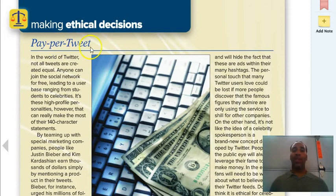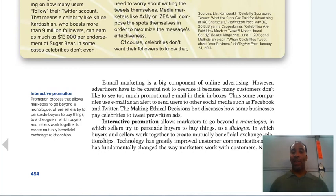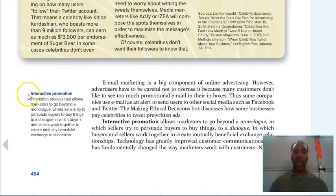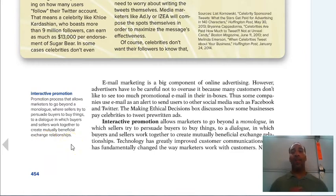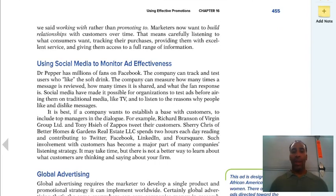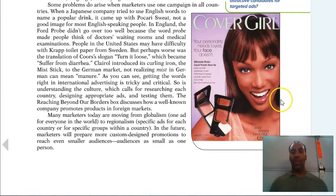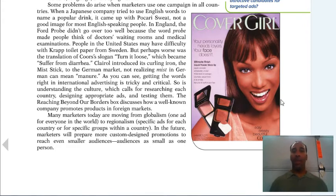Making ethical decisions about advertising matters in today's social media landscape — Twitter, Facebook, Pinterest all require different advertising approaches. Interactive promotions allow marketers to go beyond a one-way monologue to a dialogue where buyers and sellers work together to create mutually beneficial exchange relationships. Targeted campaigns like CoverGirl featuring Tyra Banks or Beyoncé are suited toward specific audiences, and those campaigns happen for a reason.